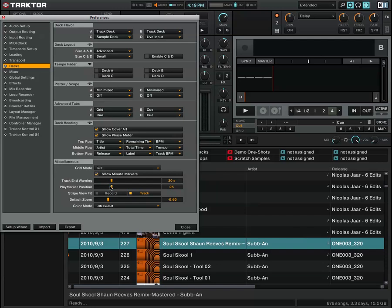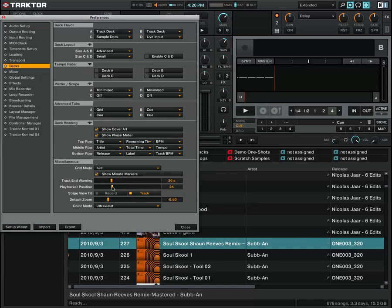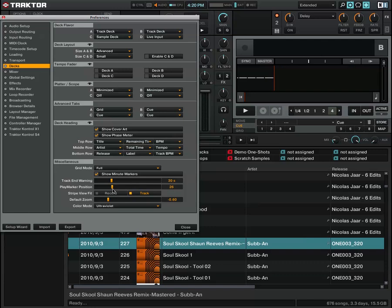The play marker position is important as well. If you watch me as I move this, you'll see on the right-hand side in deck B the playhead will move. You want to set that somewhere where you like it. If you're setting it over to the right it's going to be pretty tricky, so I'd put it around here at 25, or wherever you feel comfortable.